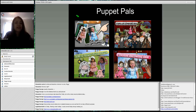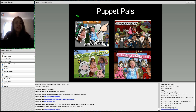Puppet Pals is really good as well. Unfortunately they don't have a lot of characters in the free version, but if you get the paid version you can have students draw the characters, upload them, and create dialogue.